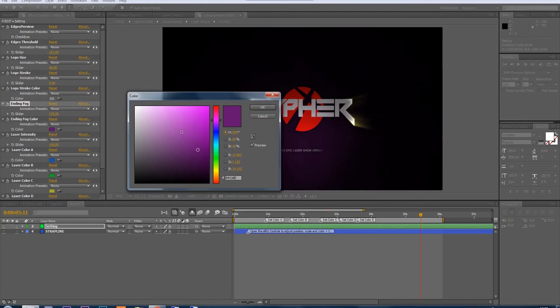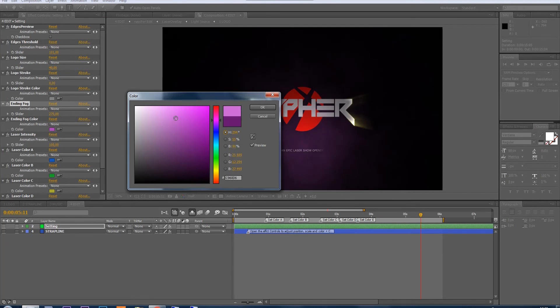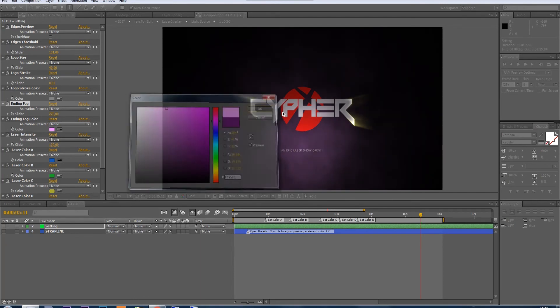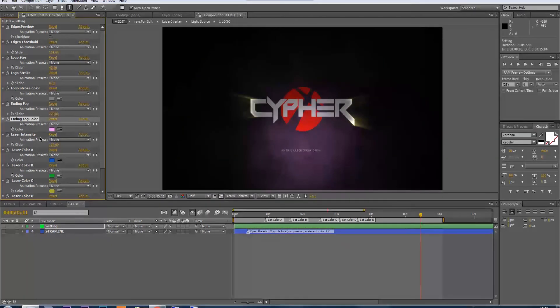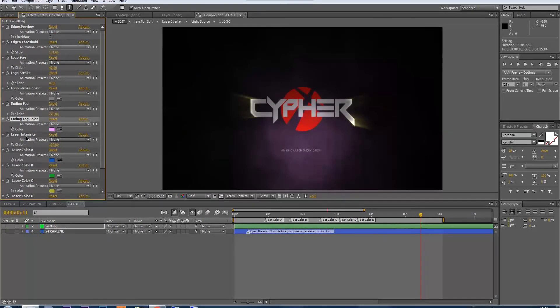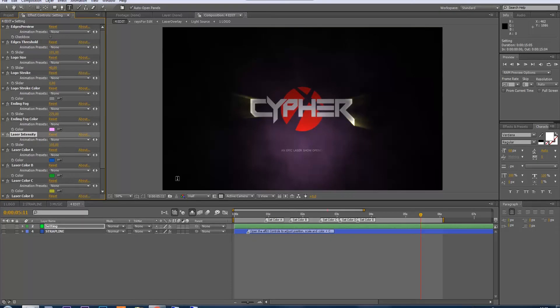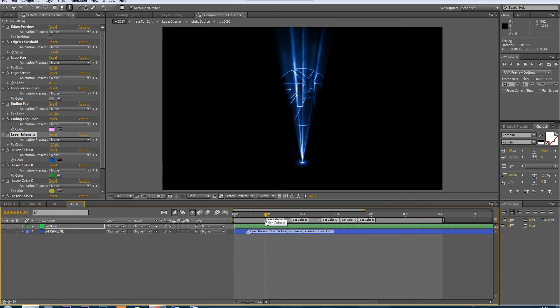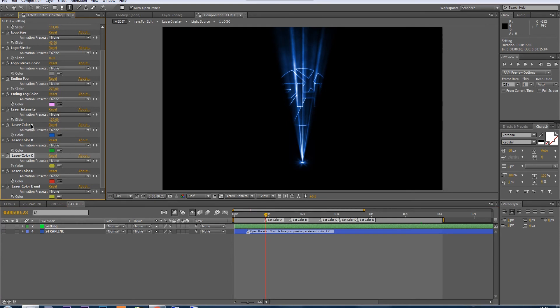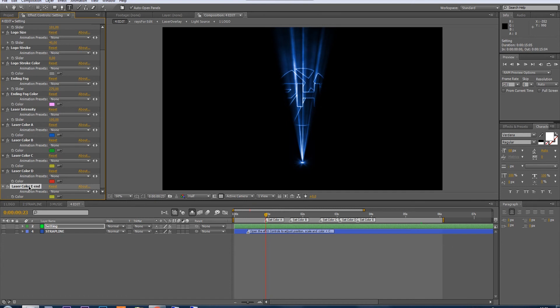I have the laser intensity. Just pick one of these points in time and play with the laser intensity, but be aware that it will change the whole laser intensity in the whole animation, so be careful with that. After that you have five adjustable colors here that are referring to these points in time.